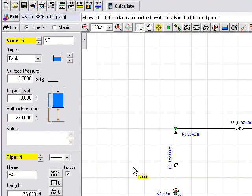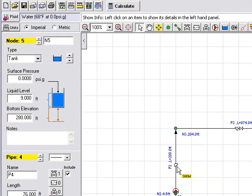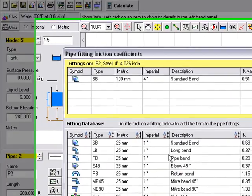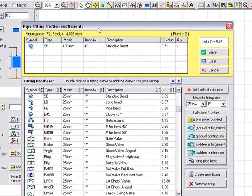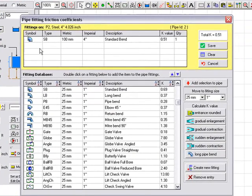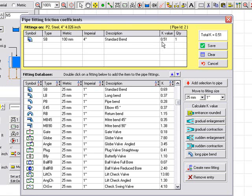There are some fittings and bends included in the system, and these are indicated with the little fitting symbol here. We can click on this and it will show us that there is a standard bend on this 4 inch pipe. And we can see the K value that will be used to calculate the losses through that bend.